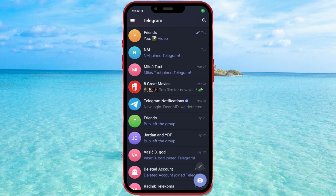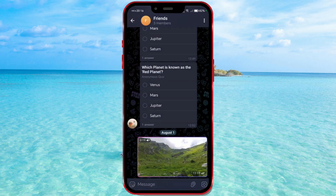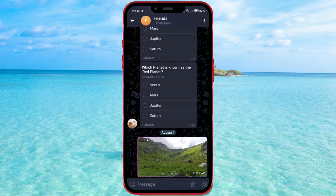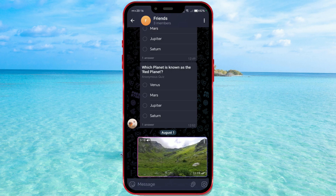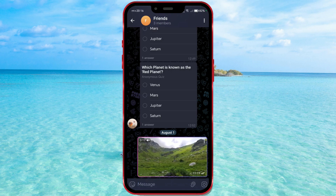Let me show you where to enable this option. Open Telegram and then a chat with your friend or a group chat. If you see a microphone icon in the bottom right corner, tap it once to switch to the camera icon, as shown on my screen.